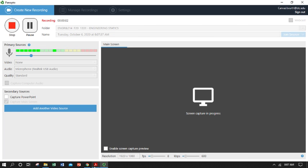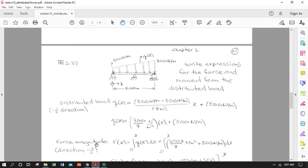Welcome to Engineering Statics. This is ENGR 214 at Bellingham Technical College, and this is the second of two lectures on distributed loads.